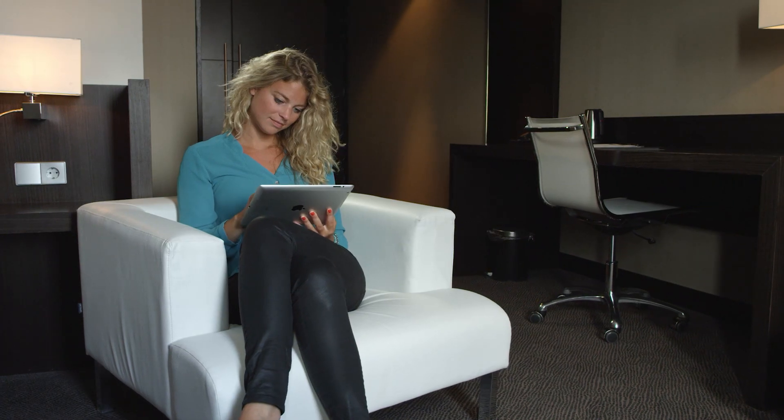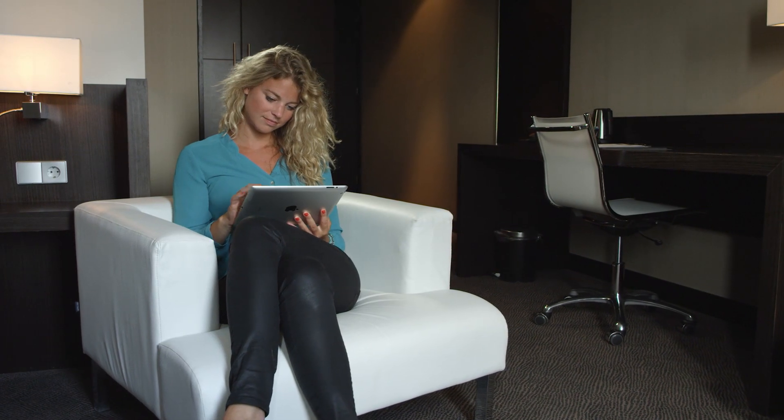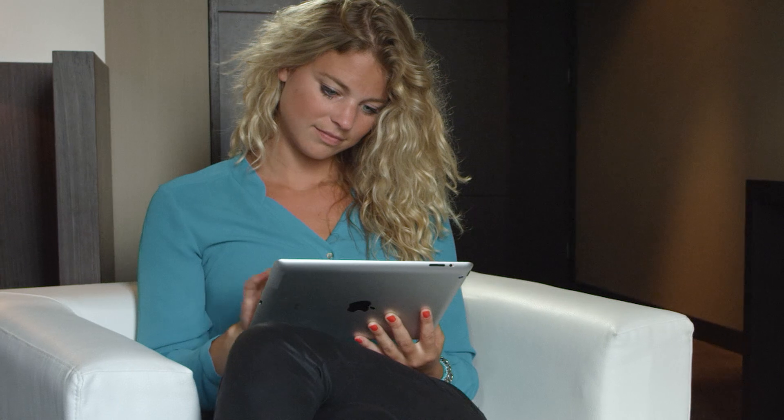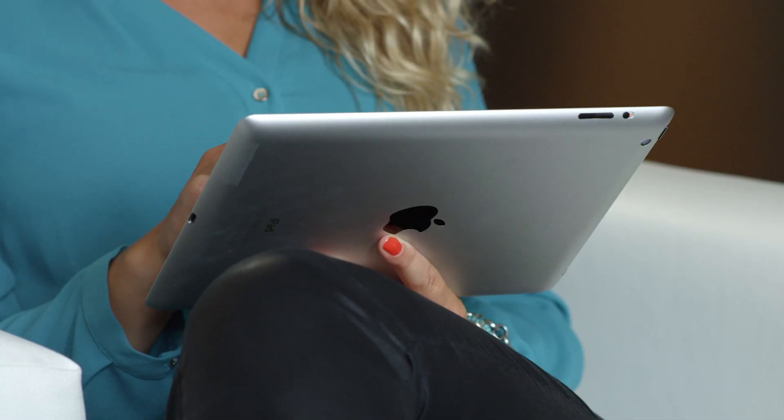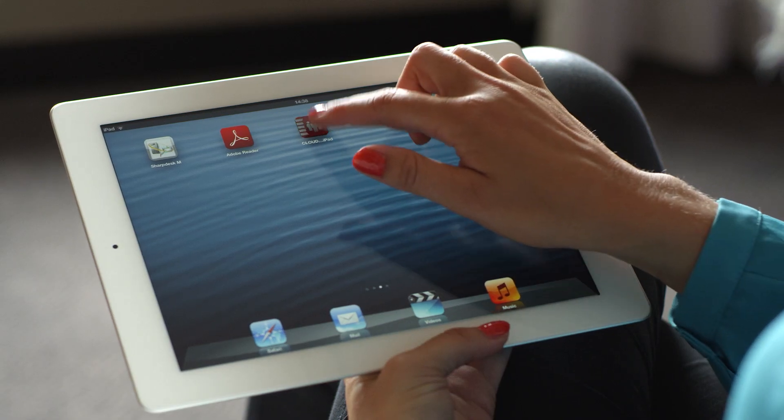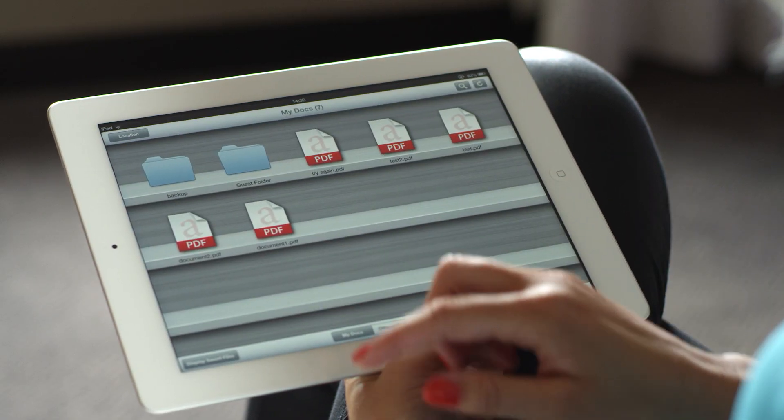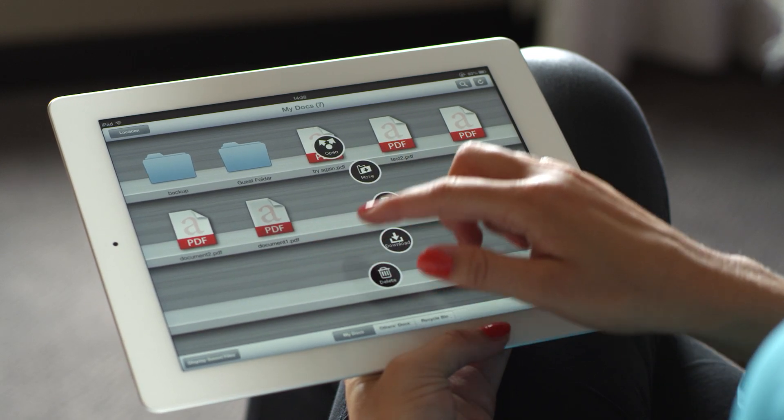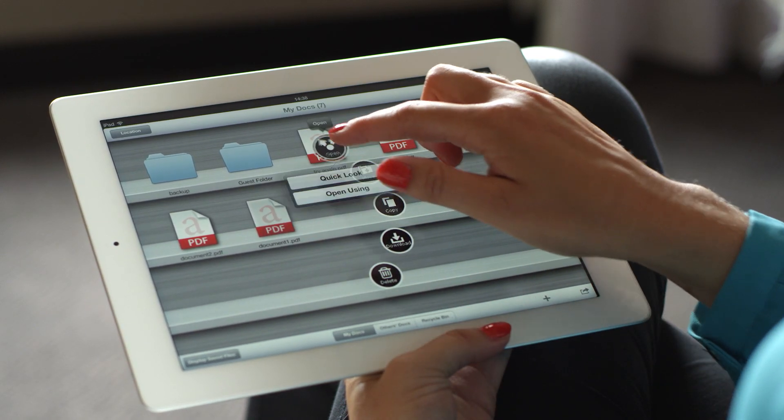So what if you need to access a document when you're out of your office? For example, say you need to work on a file when you're traveling. It's easy. Just use your smartphone or tablet, start the Cloud Portal Office app, and you can access your files and folders instantly.